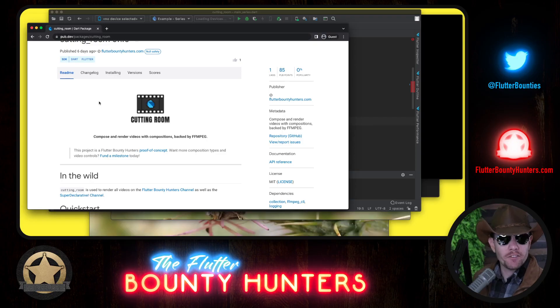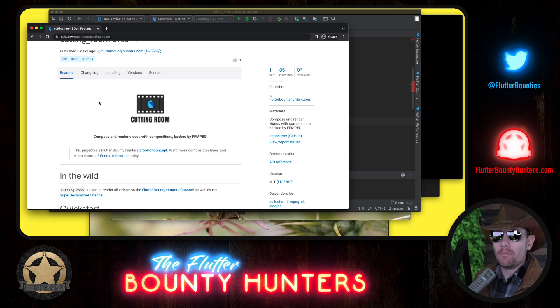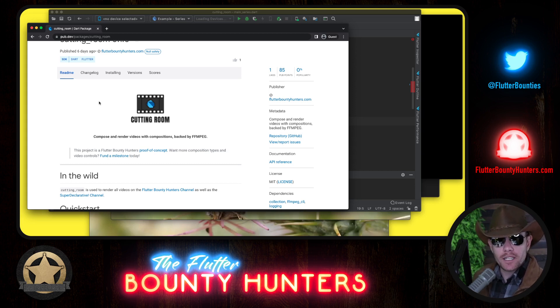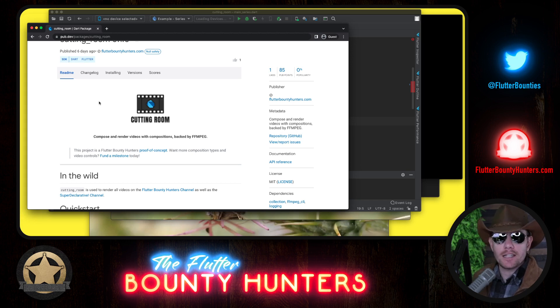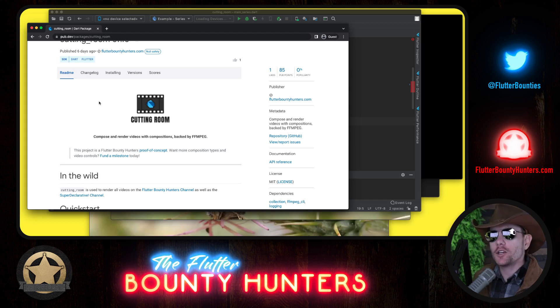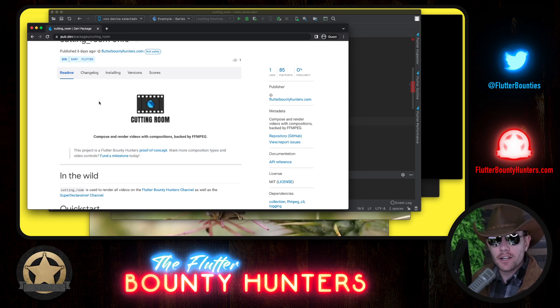Howdy, I'm Matt, Chief of the Flutter Bounty Hunters, and today I'd like to give you an introduction to a package called Cutting Room. Cutting Room is a brand new package that we've released at the Flutter Bounty Hunters. It's built on top of FFmpeg CLI, another package that we've released, but Cutting Room takes it to the next level.